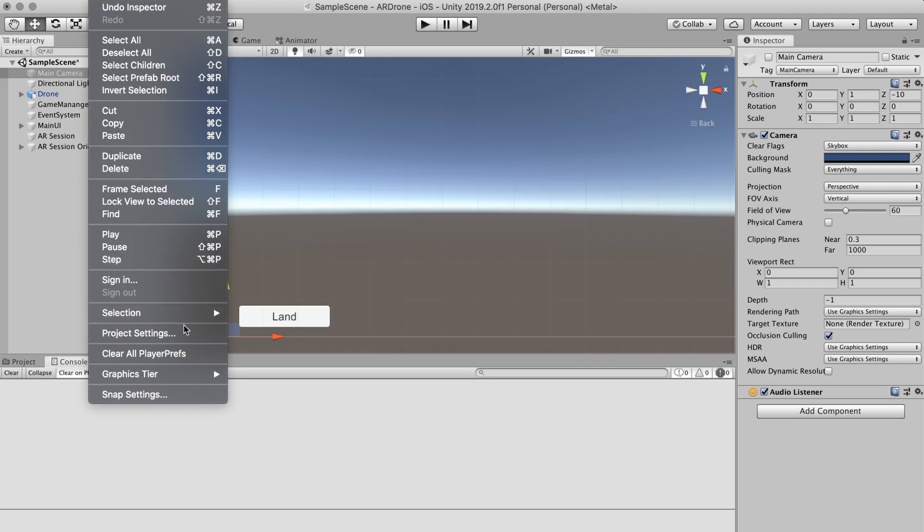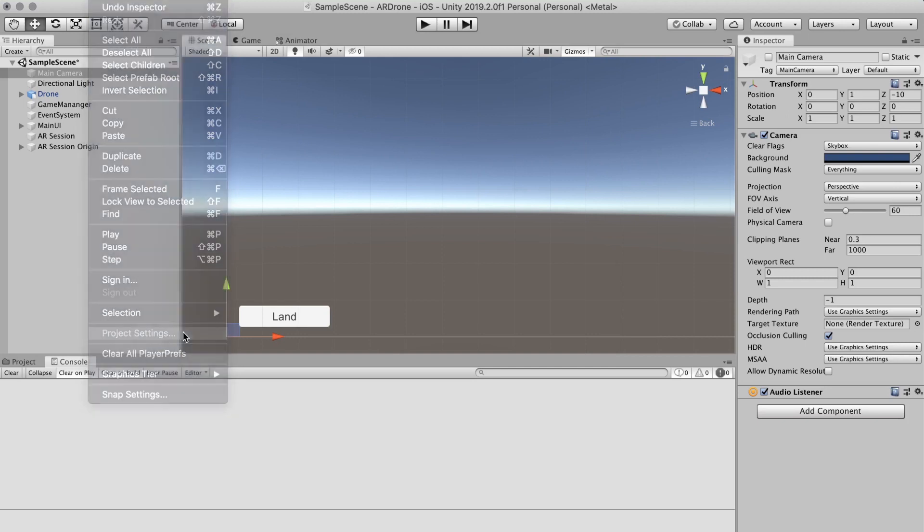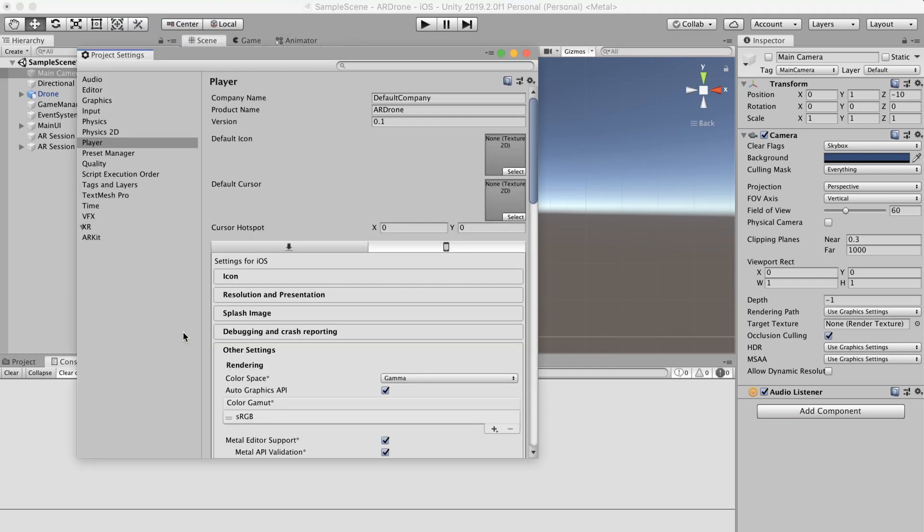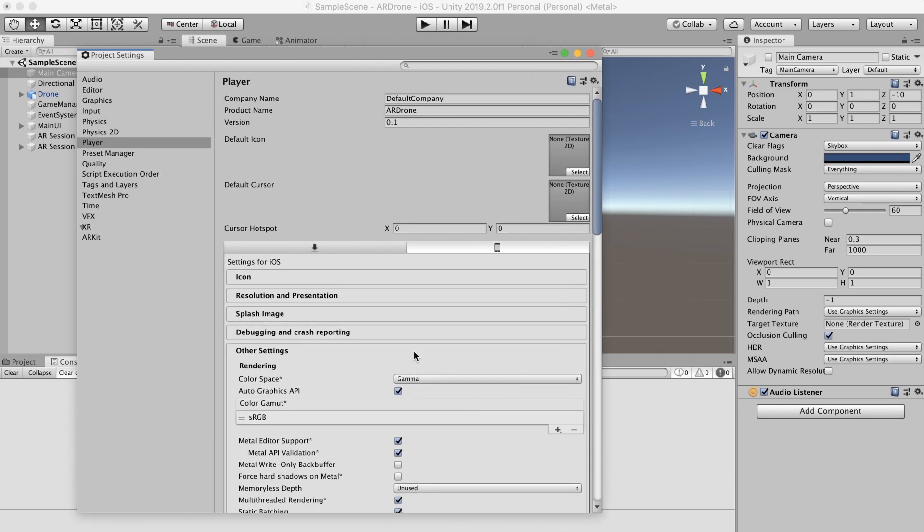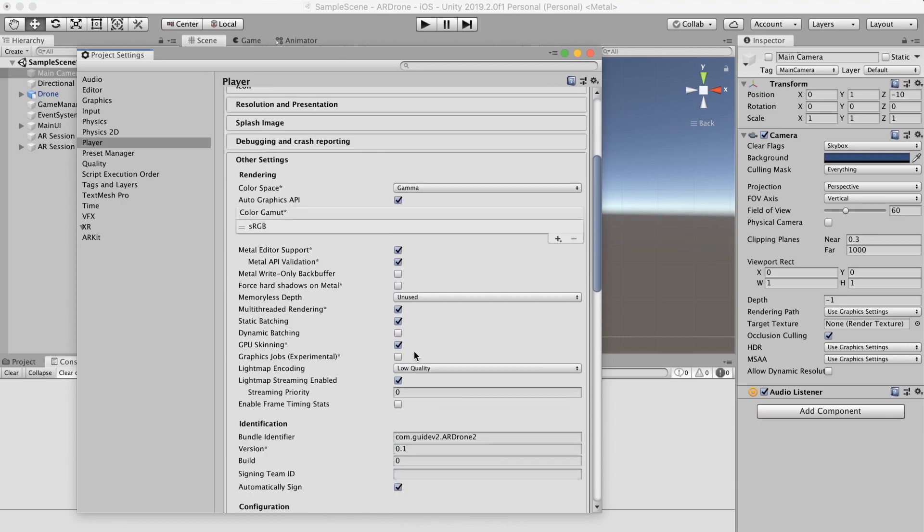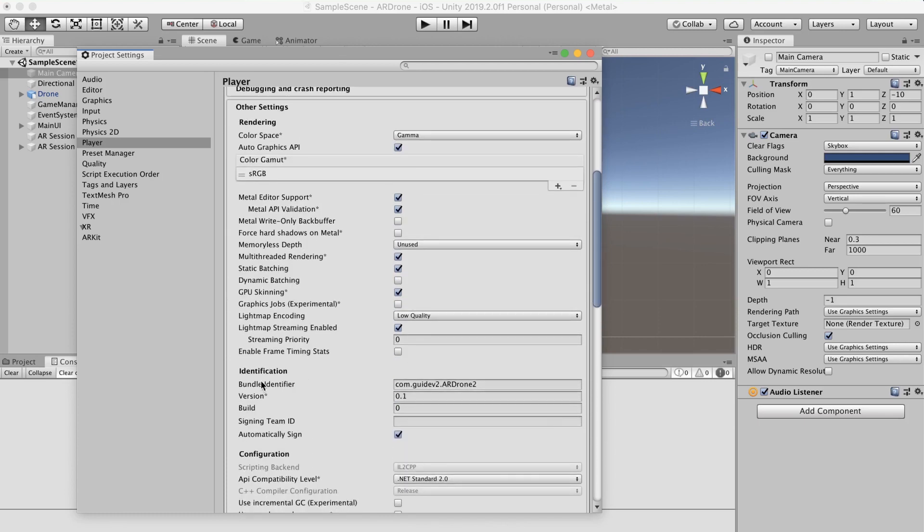Go to Edit then Project Settings then select Player. In other settings search for bundle identifier. Write something like com.guidev.ardrone.